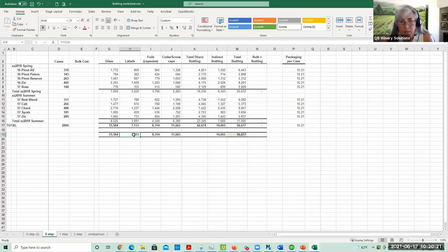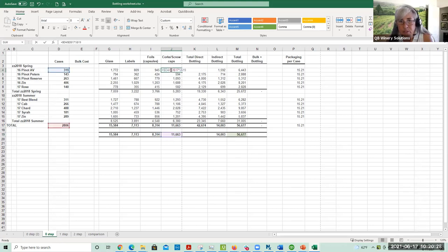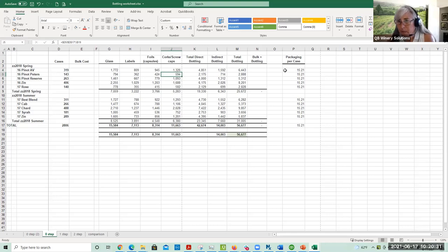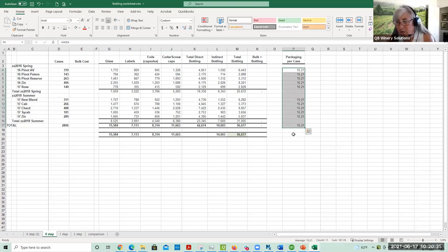The grand total number for the labels, the foils, and the corks is entered the same way, and these are just formulas on the worksheet. But what you can see is that the packaging cost per case is identical for all the wines.